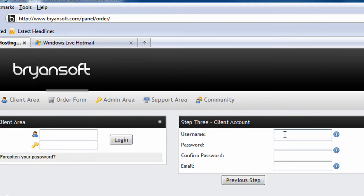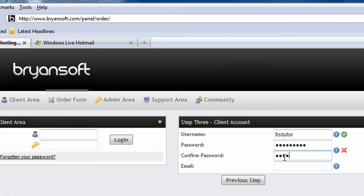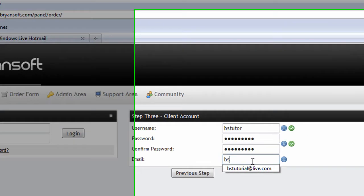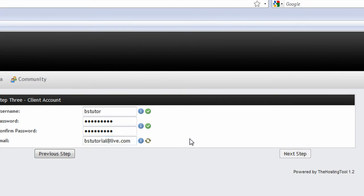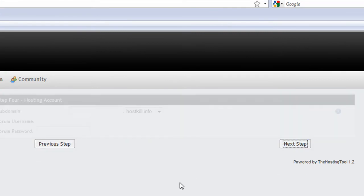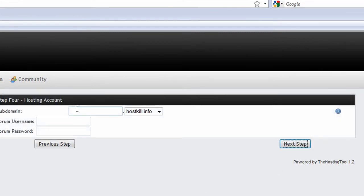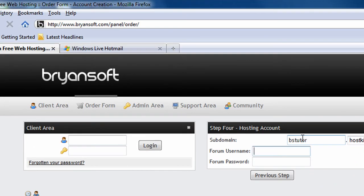Now enter the desired details you want to use for your client area account. Do the same for this step, but make sure to use your correct forum username and password.